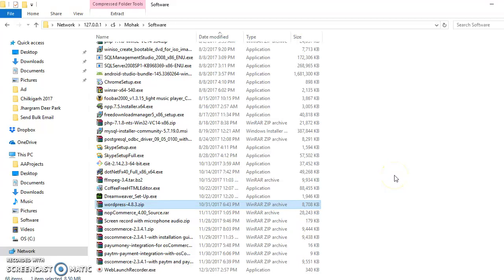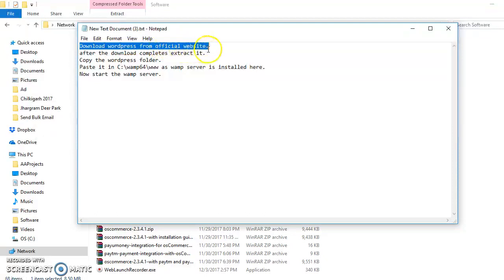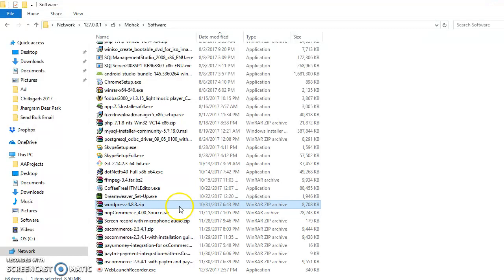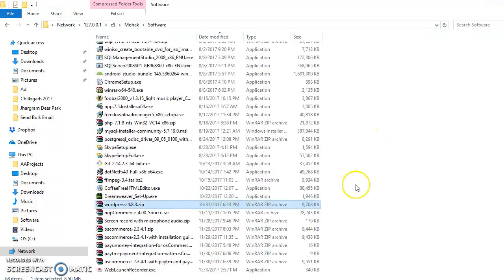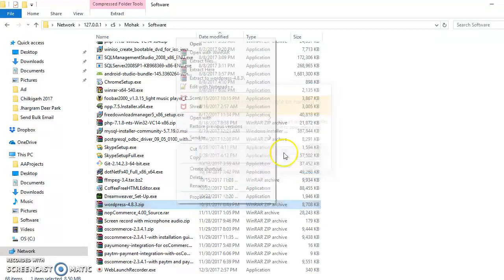Hello friends, today I'm going to show you how to install WordPress on a web server. First of all, you need to download WordPress from the official website. I already have downloaded it on my local computer. Now I am extracting this.